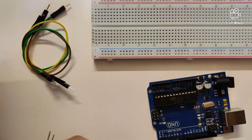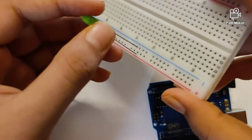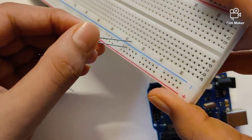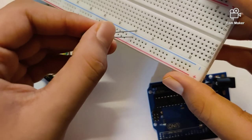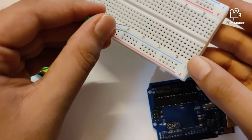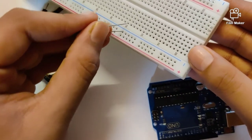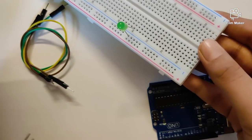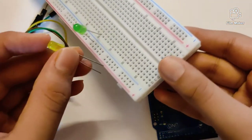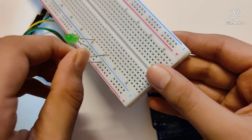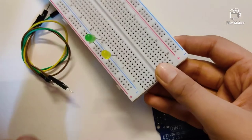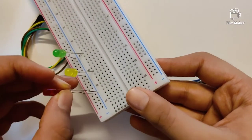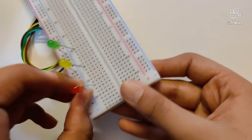First of all, we will take up the green LED. The negative side of this LED will be plugged into this negative rail right here. Next up, we will take the yellow LED and plug it in the similar way. Lastly, the negative side of the red LED will also be inserted into the negative rail.